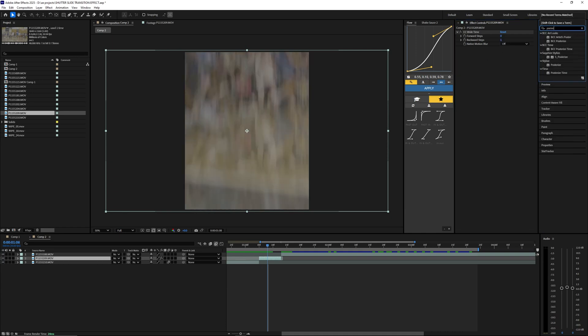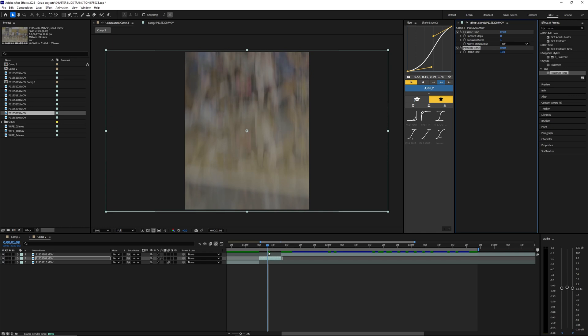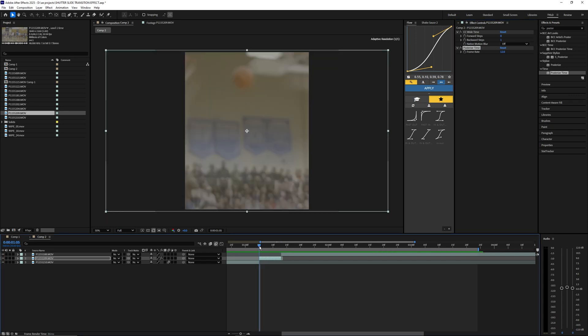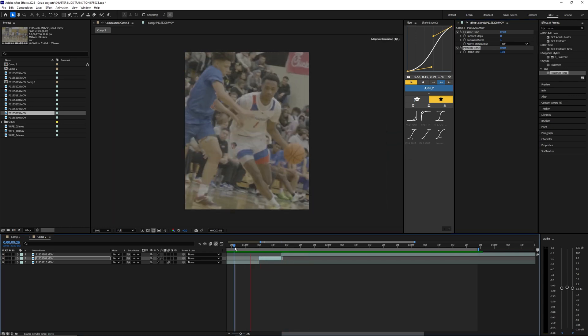The next effect we're going to apply is called Posterized Time. You just want to bring that on top of your CC Wide Time, or I guess below it, and then bring the frame rate down to something pretty low like 12 or 8. It works pretty well.